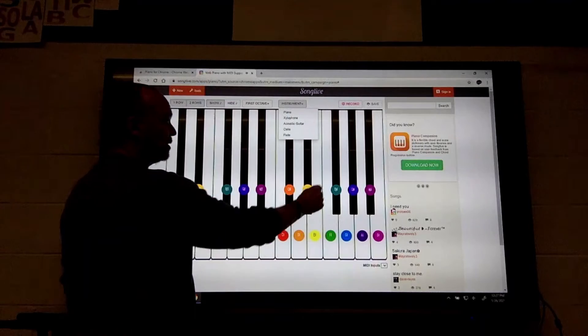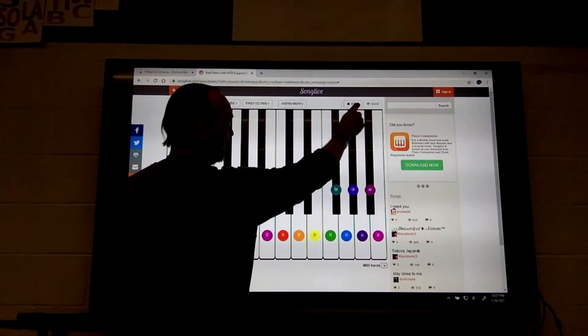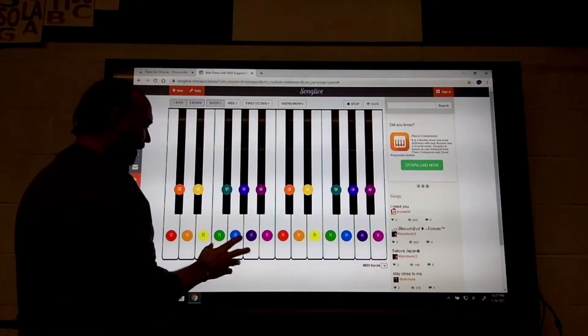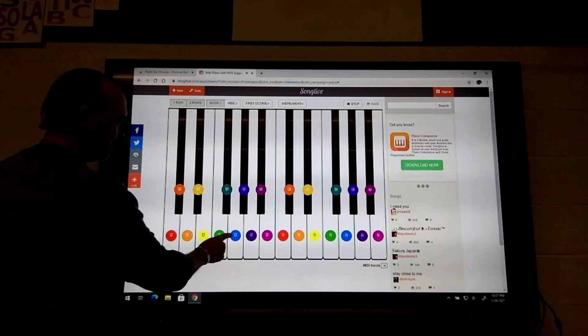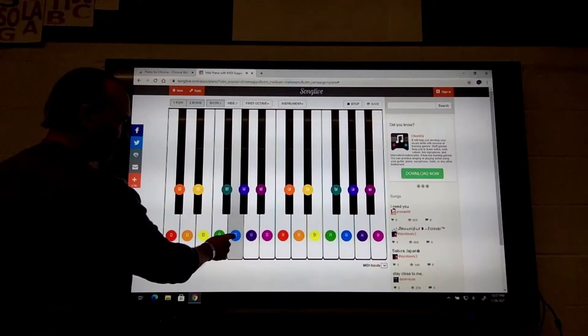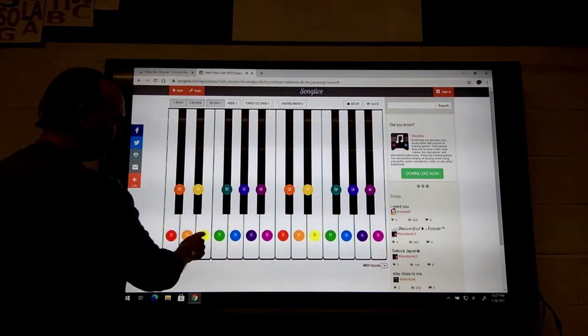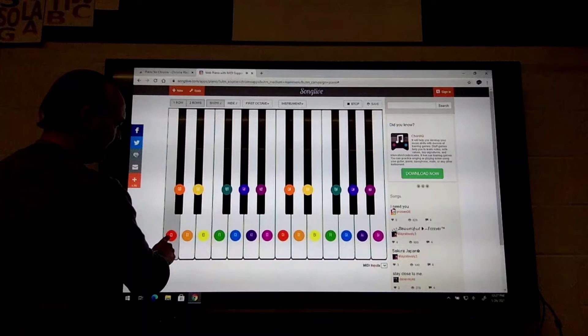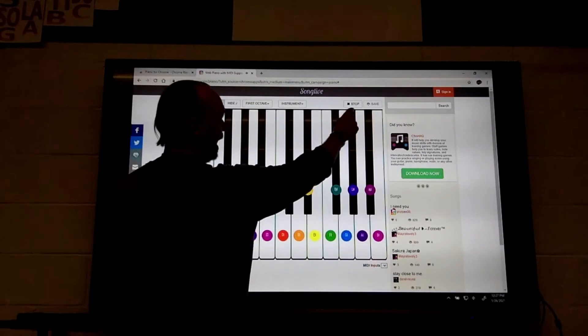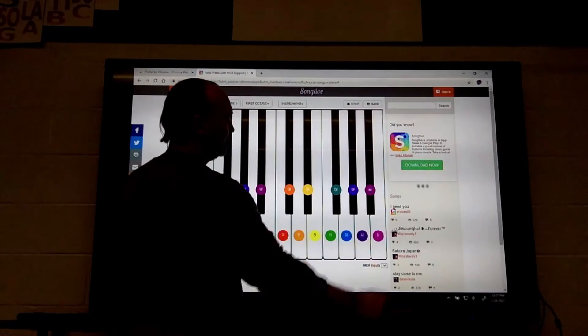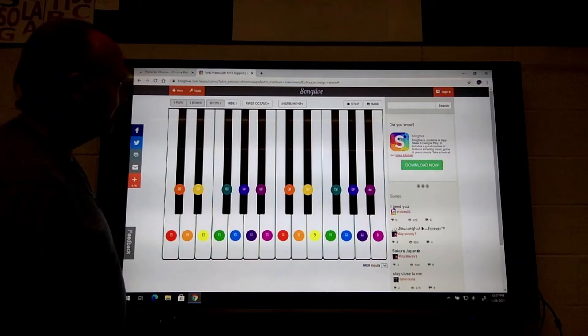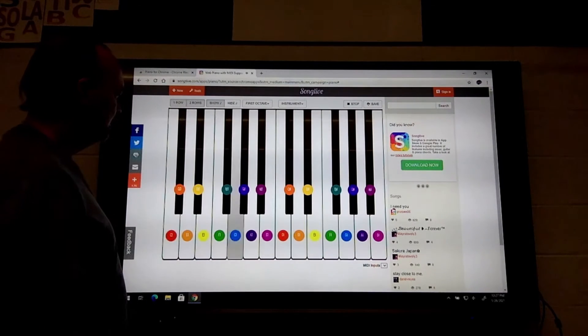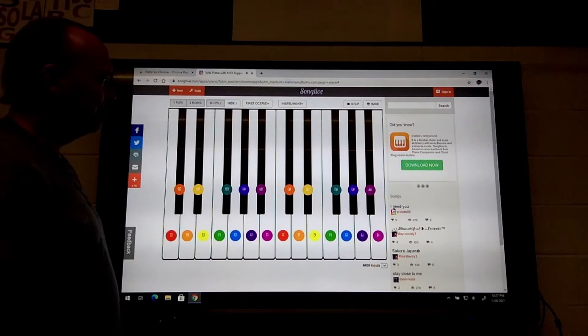You also have the option with this to record. If I hit the record button up here, whatever I play is going to be recorded. I can play that back. I can hit stop and then play it, and it'll play it back for me. It'll even light up the keys so I can see them.